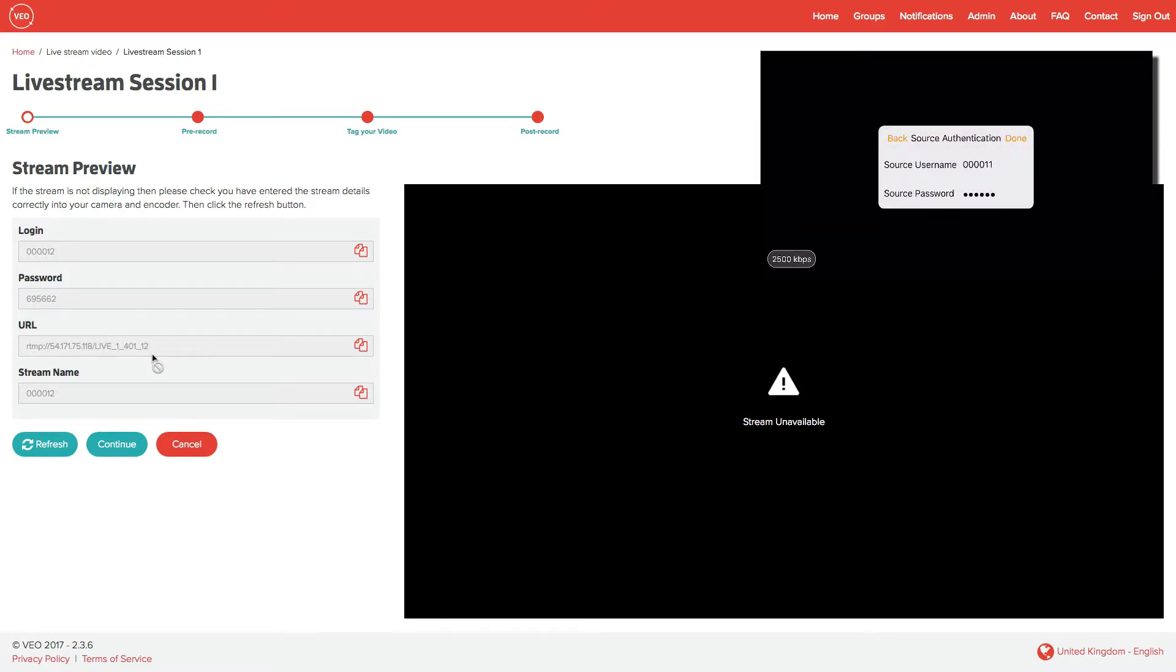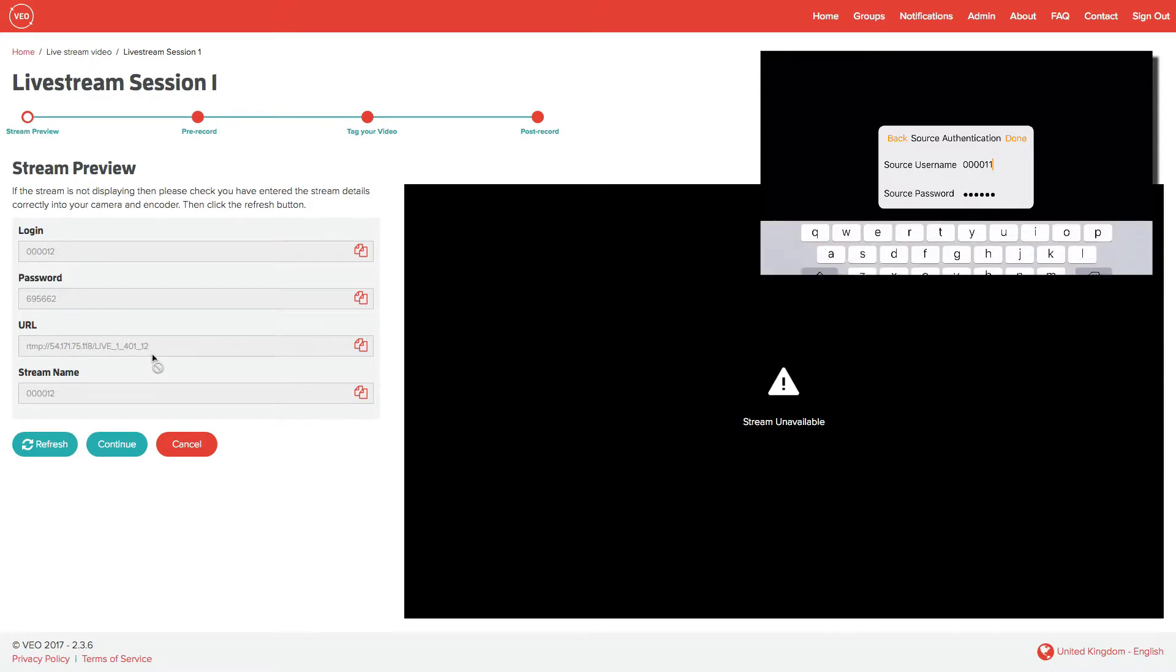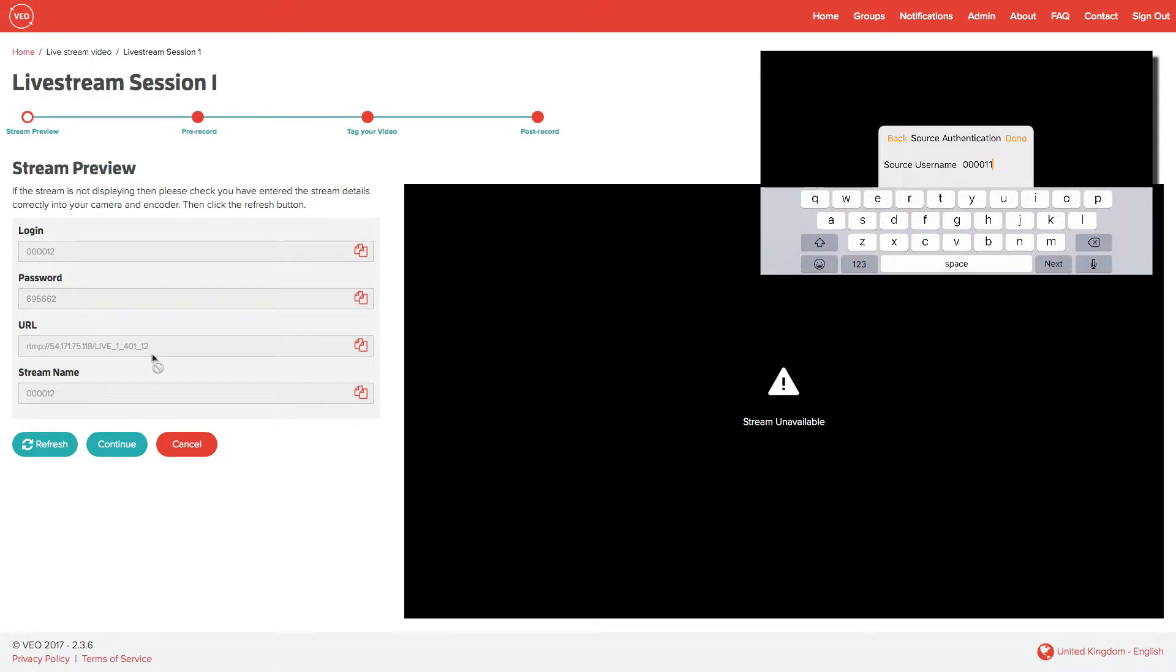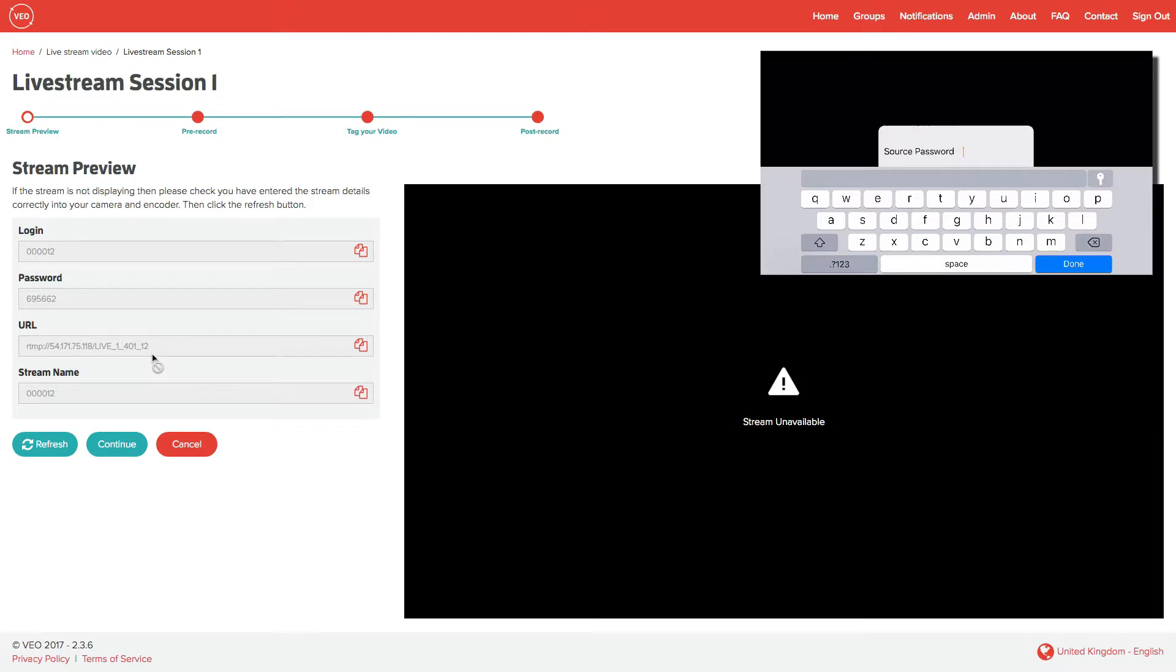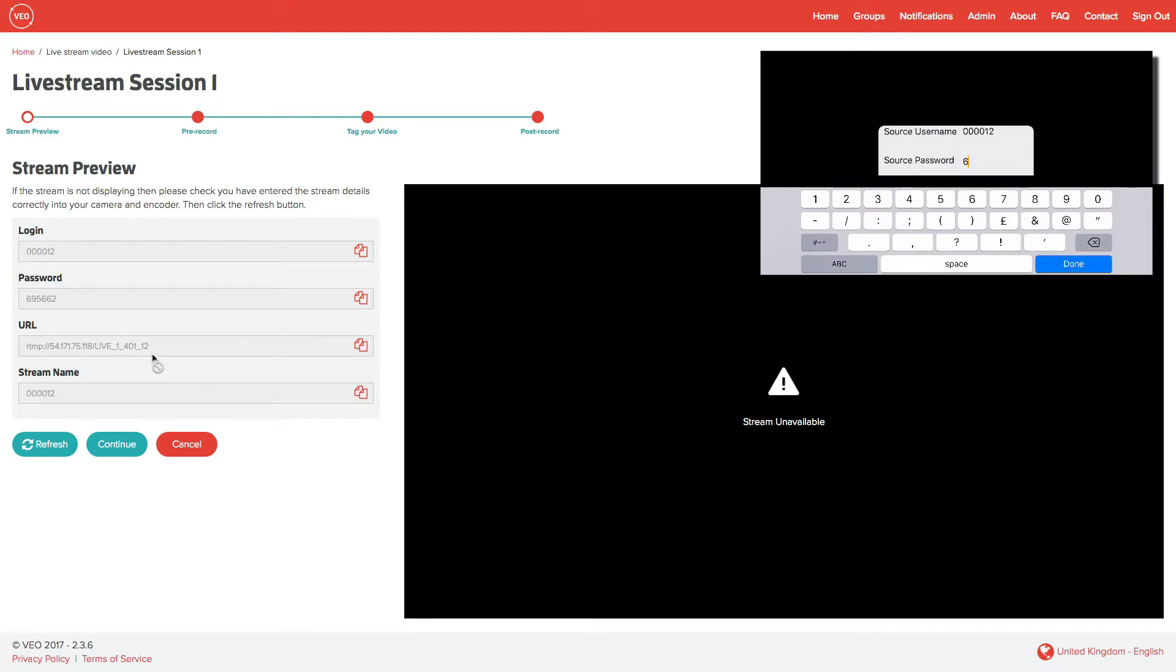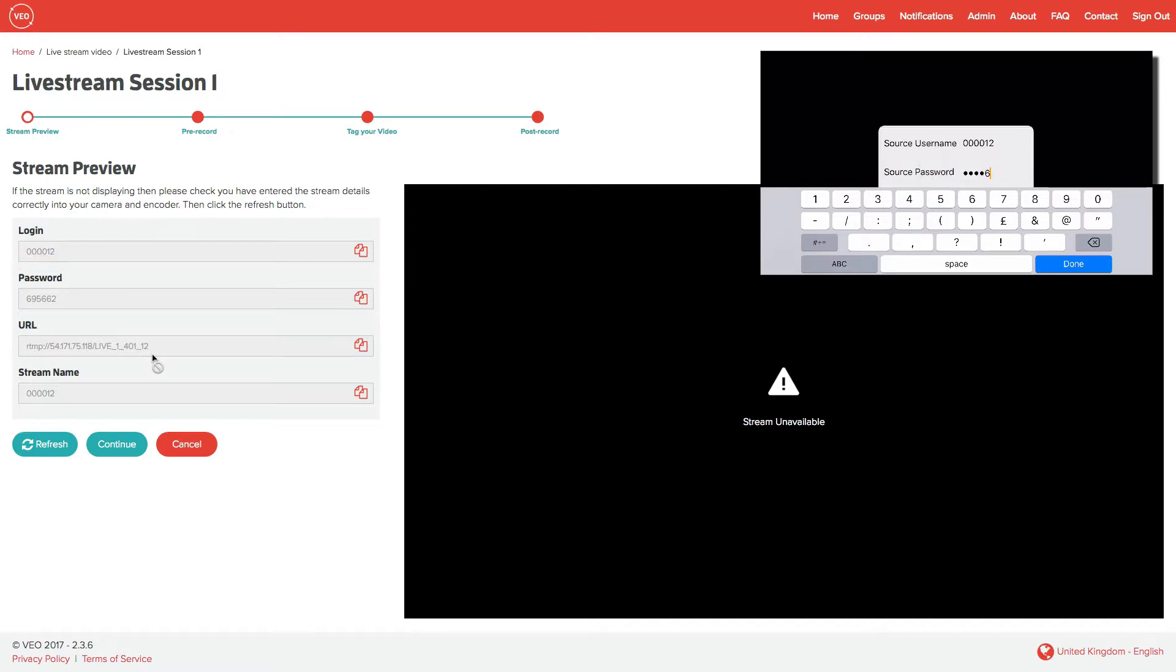And now we set the source authentication. Again, the source username is the same as the stream name or the login. And the password is a unique password new every time you set up a live stream. In this case, it's 695662.